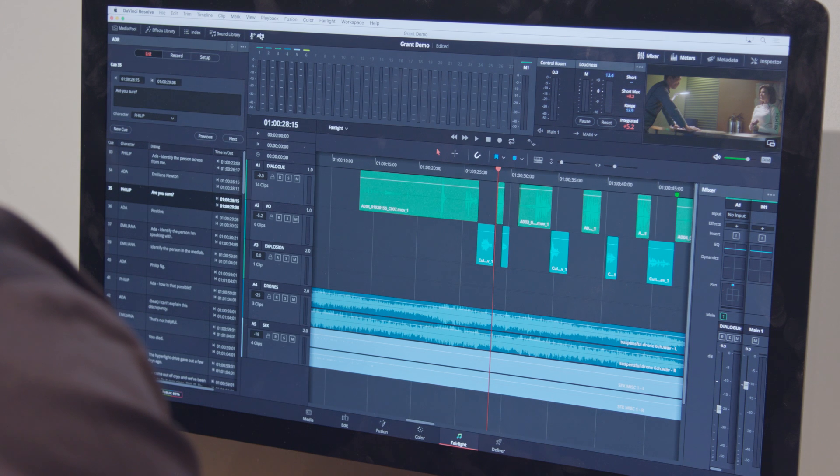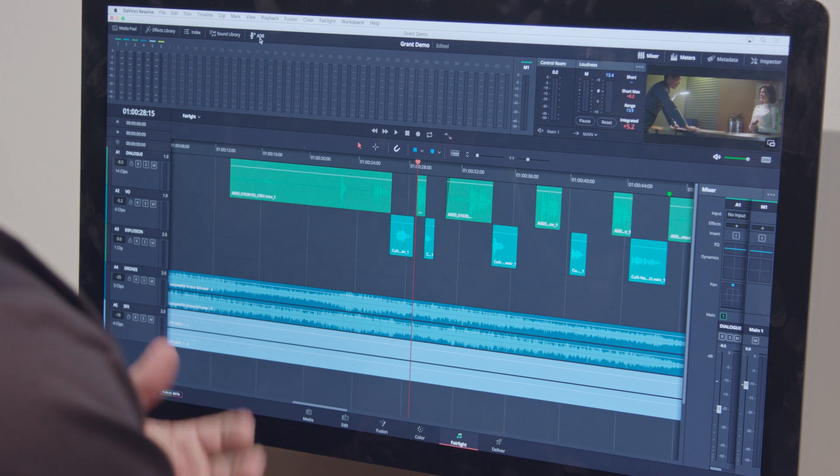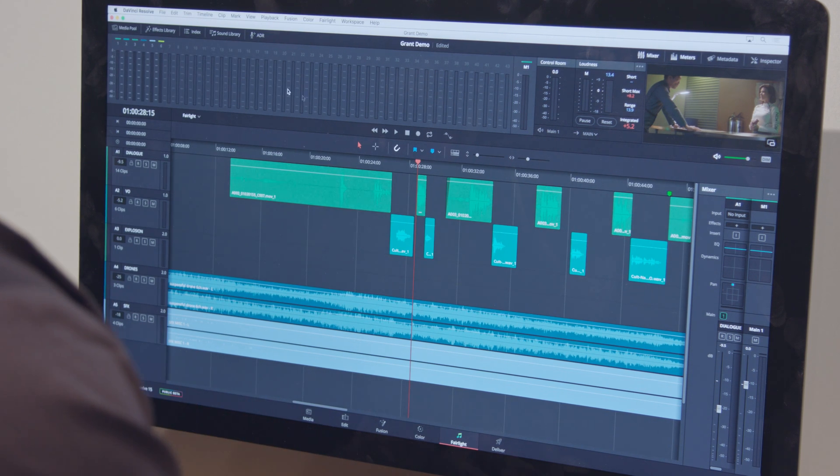You can import a cue list or you can build your cue list right here inside of the application, and then you can do your recording. You get streamers, you get count off, you get beeps and everything that you need to do great dialogue replacement recording.